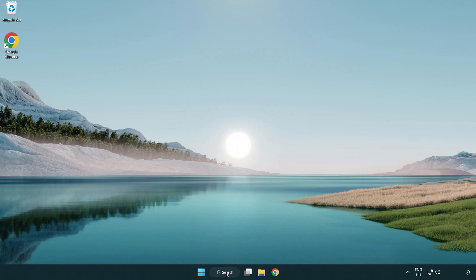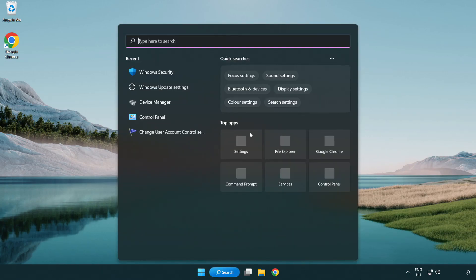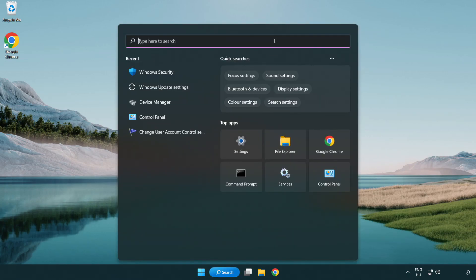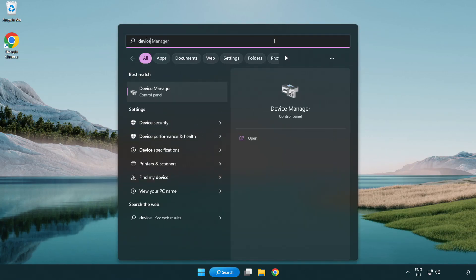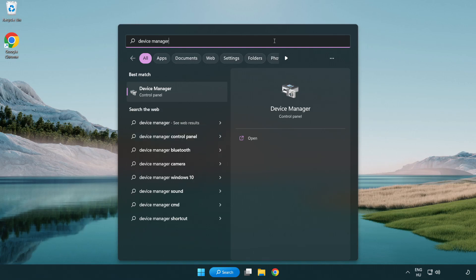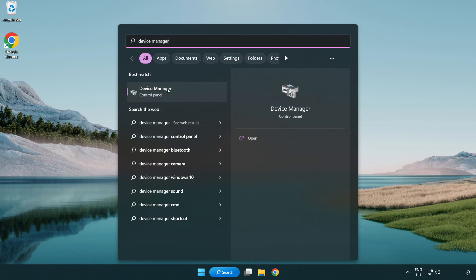Click the search bar and type device manager. Click device manager.